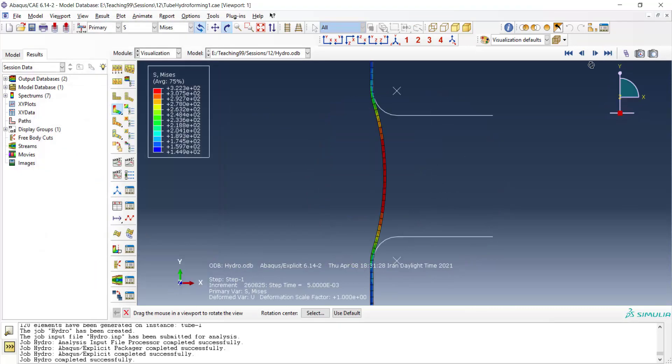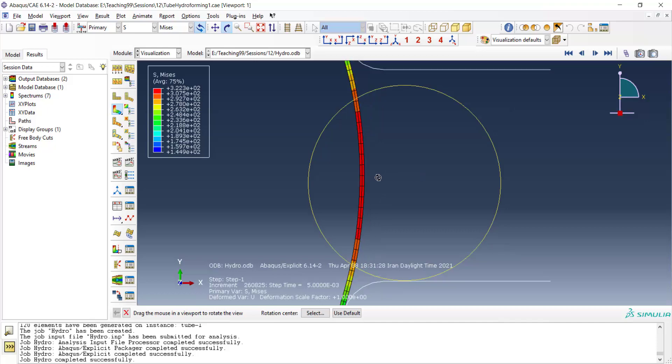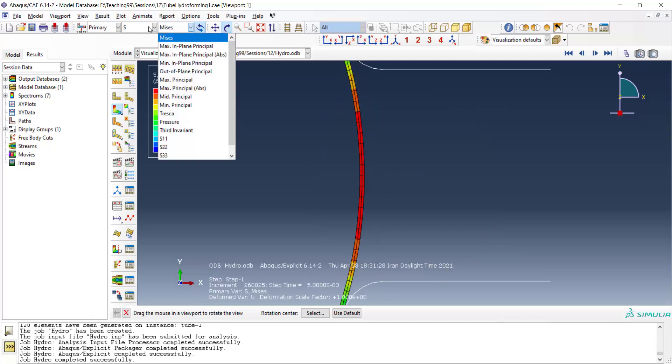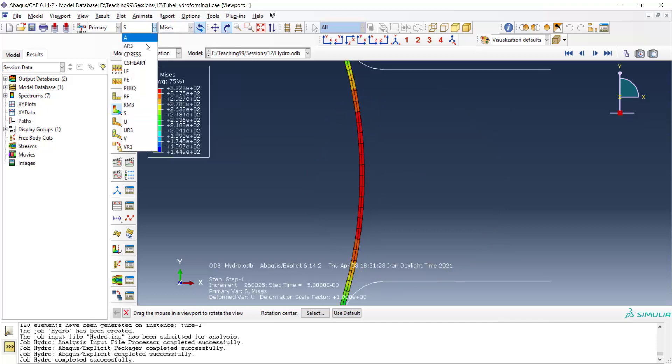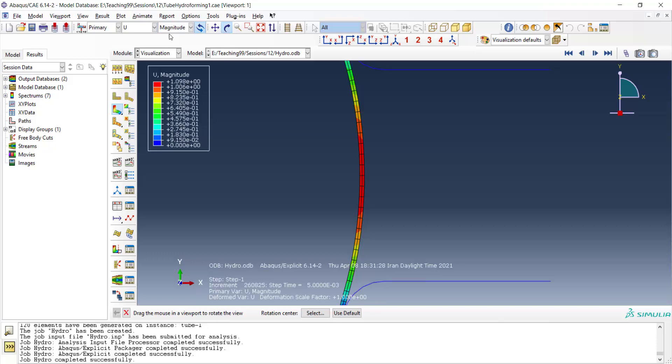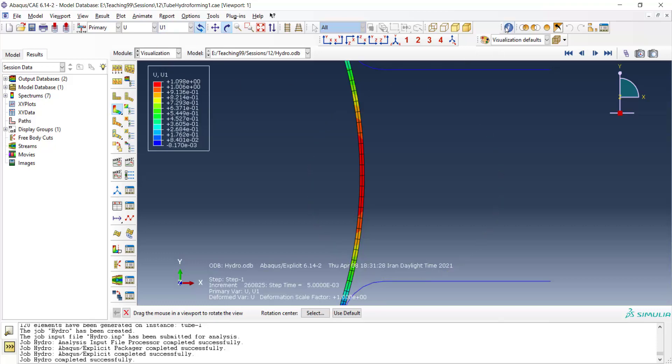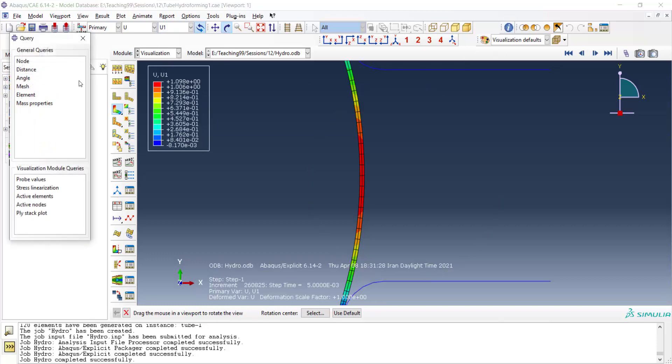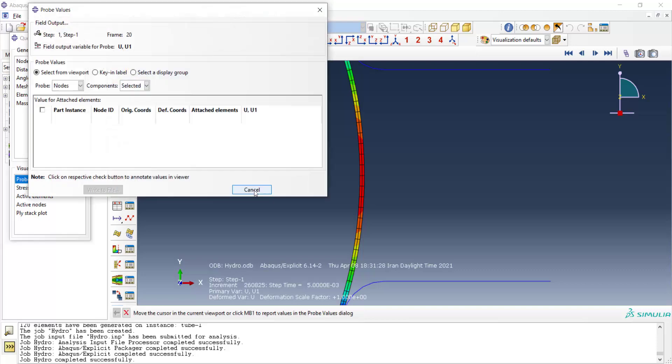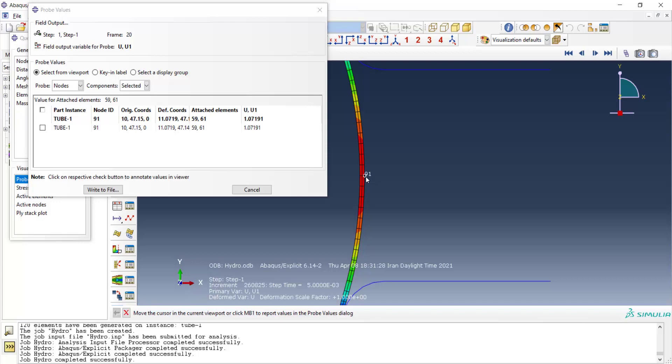We can plot displacement of the tube. By plotting U instead of stress and also in direction 1. And also by probe value, we can see the displacement of the middle point of the tube, which is the maximum displacement of the tube. We want to reach to the desired displacement at this node by tuning the pressure which is applied to the tube.